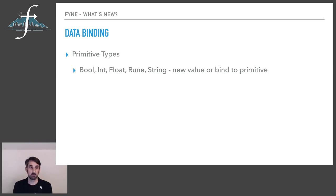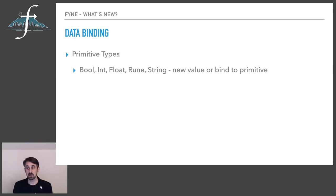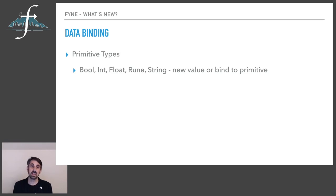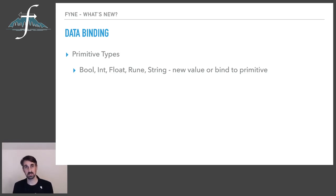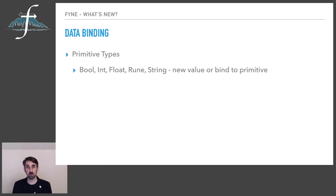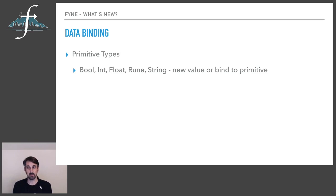Each of these can be created new in memory with a zero value or they can be bound to an external primitive, a variable that you've already created. And the data binding will keep everything in sync, but if you change an external piece of data and need to inform the data binding, then calling reload on the binding will make sure that everything is kept up to date and the appropriate listeners are going to be fired.